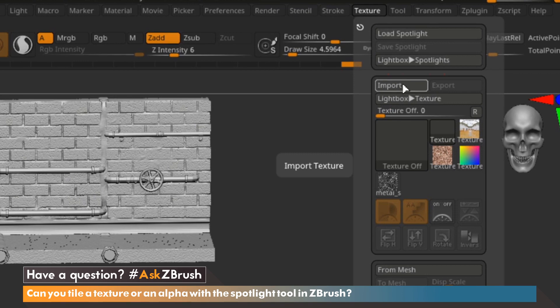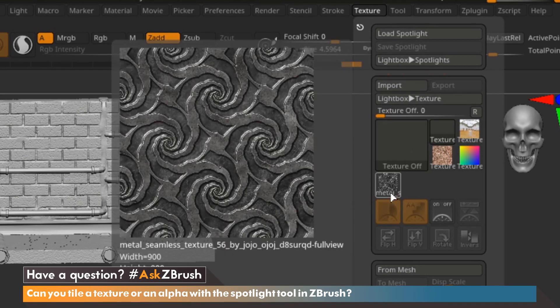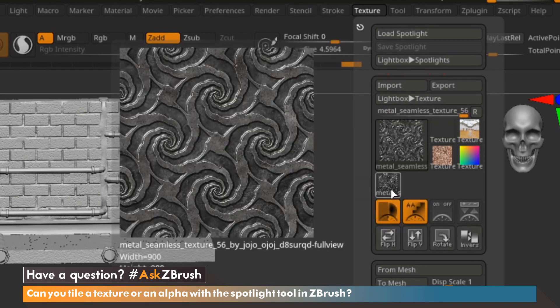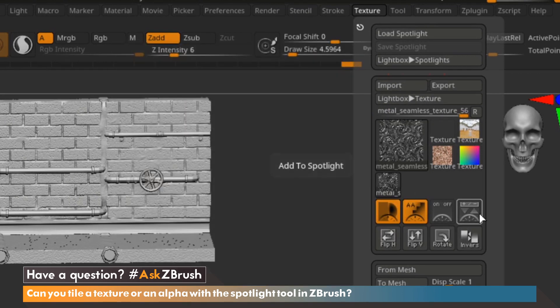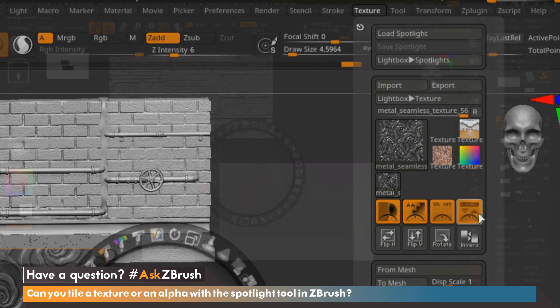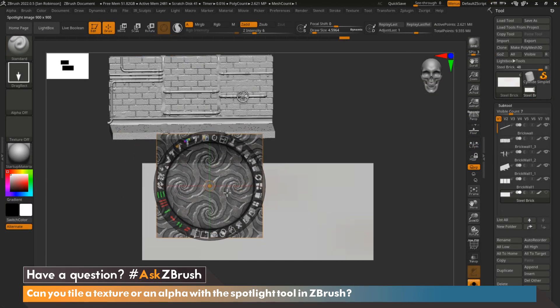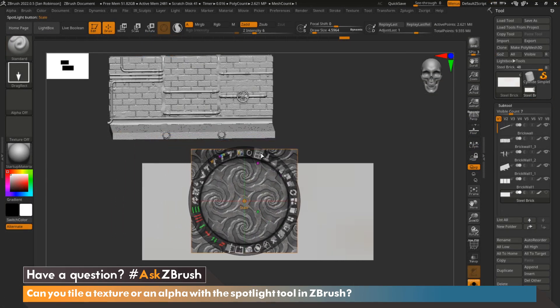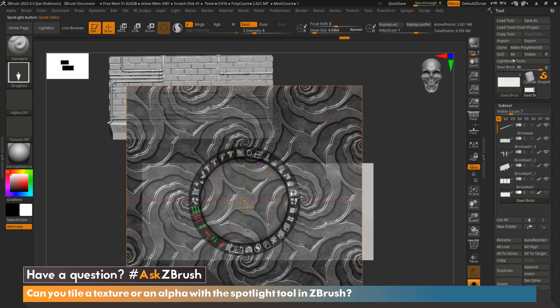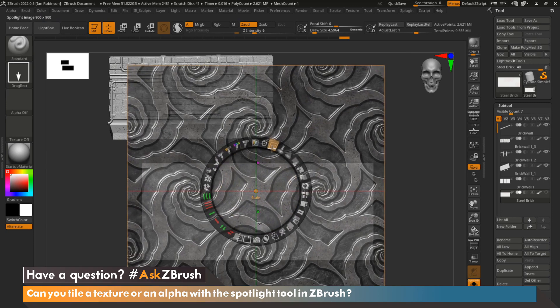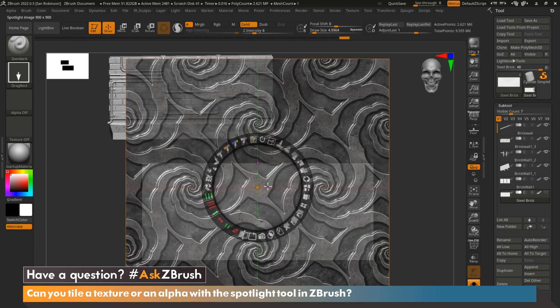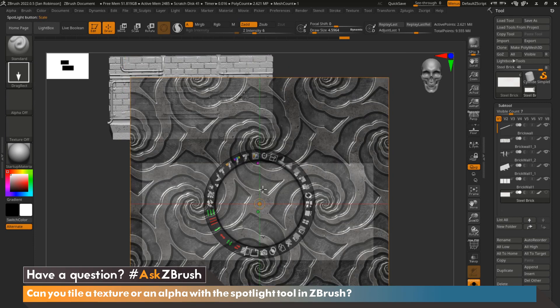The first thing we want to do is come up to Texture and import our texture using the Import feature. Once our texture is imported, come on down, select our texture, and choose Add to Spotlight. From here, we're going to go ahead and size up the texture to cover the entire model.